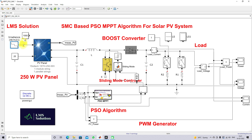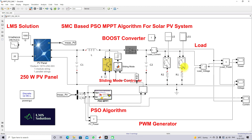In the second test, the irradiation and temperature are kept constant and the load is changed during the simulation. Initially one load is connected to the system, and after 0.3 seconds an additional load is added. During this sudden load change condition, we check the maximum power extraction from the PV panel using the sliding mode controller based PSO MPPT.